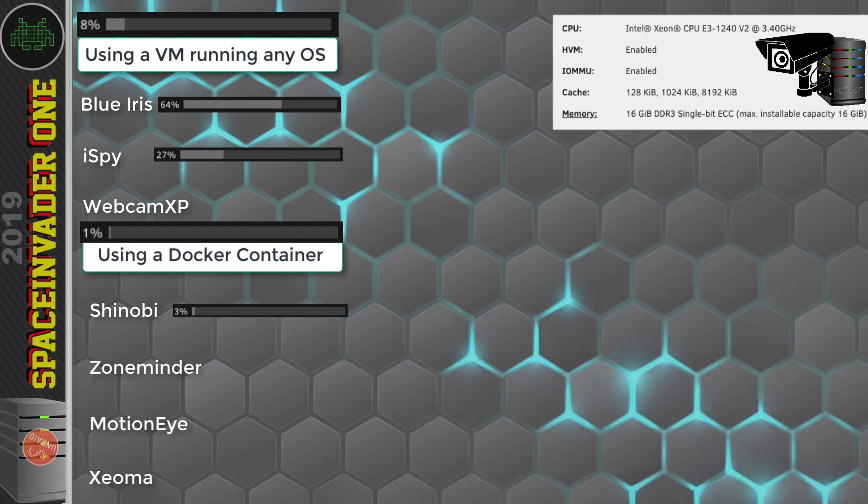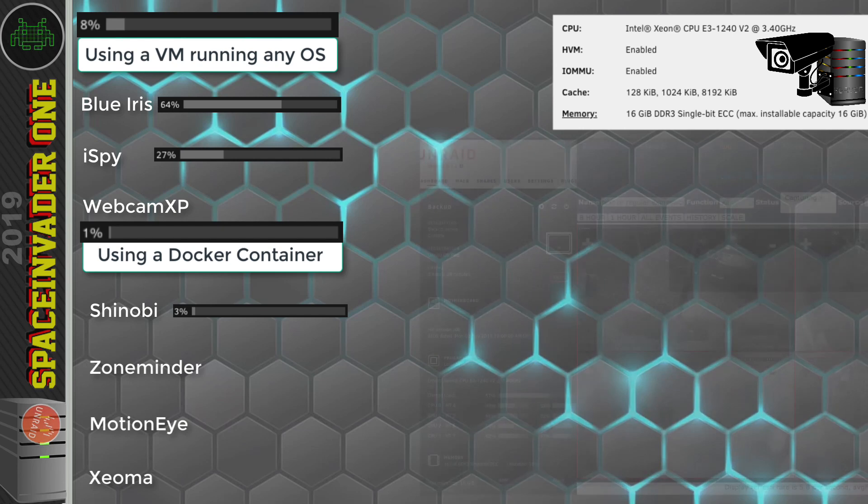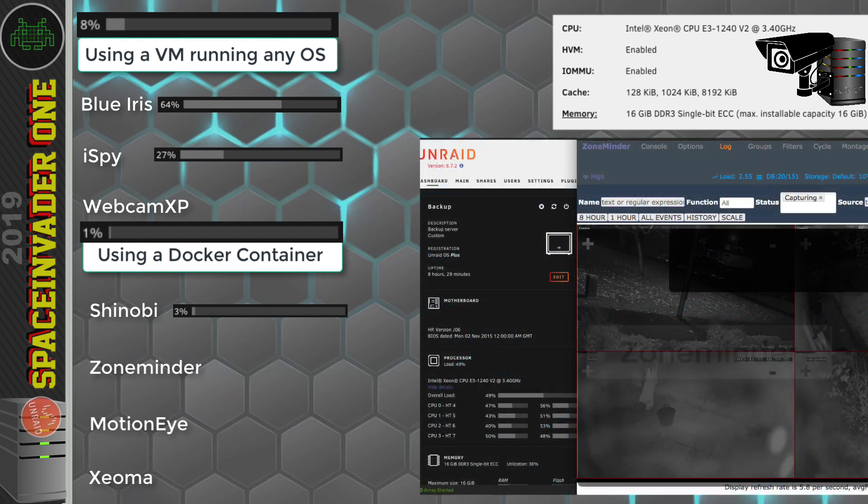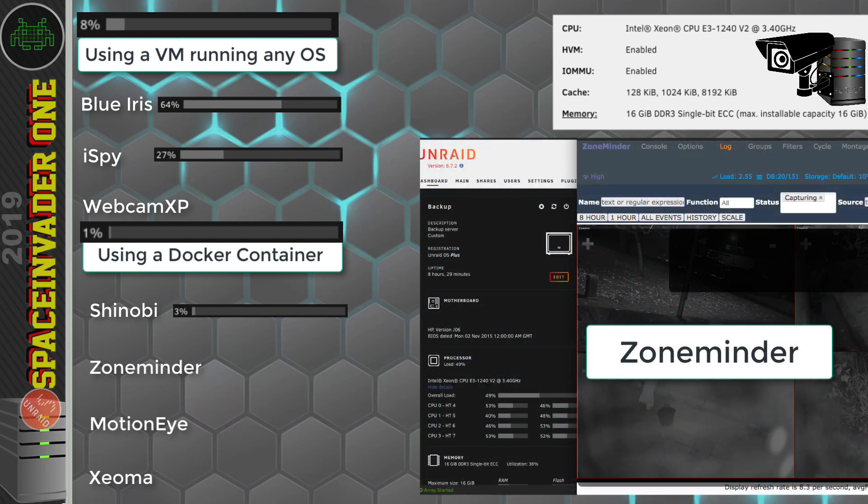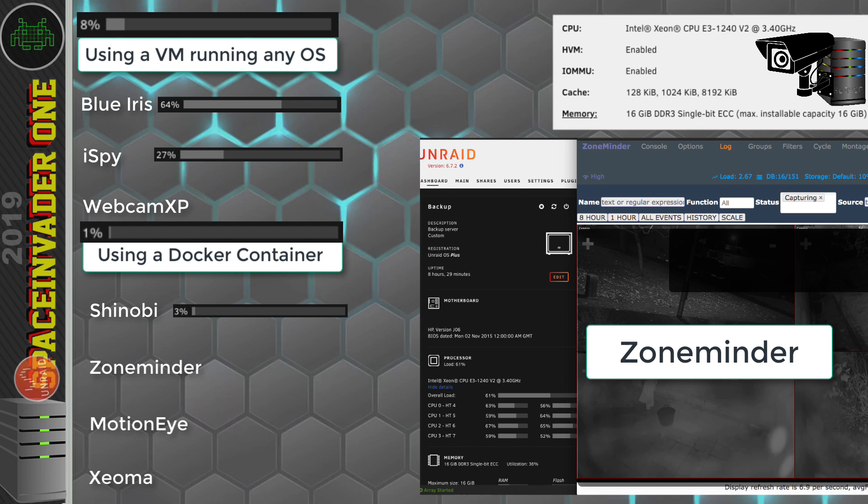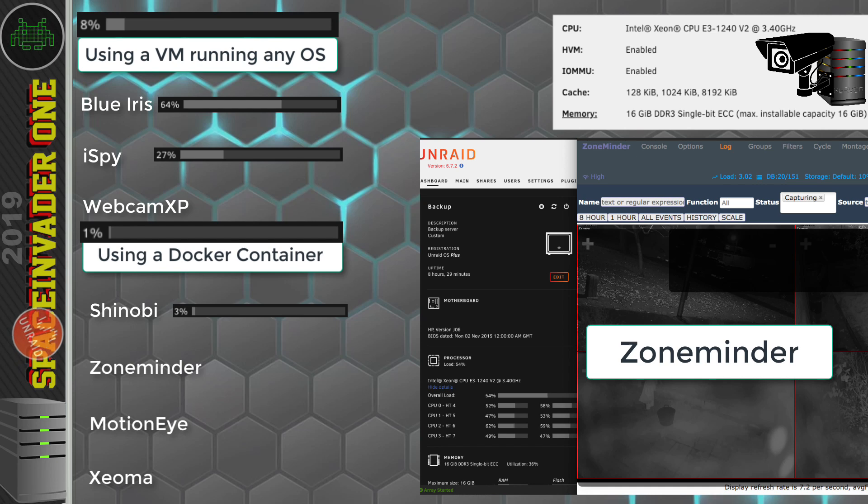Okay, so on to one probably a lot of you have heard of before, Zone Minder. Let's have a look and see how that one performs. Again, recording 4 cameras. Well, this container is using a lot more resources. It's fluctuating from maybe kind of 50% up to 65%. So Zone Minder, it's quite hungry for those resources.